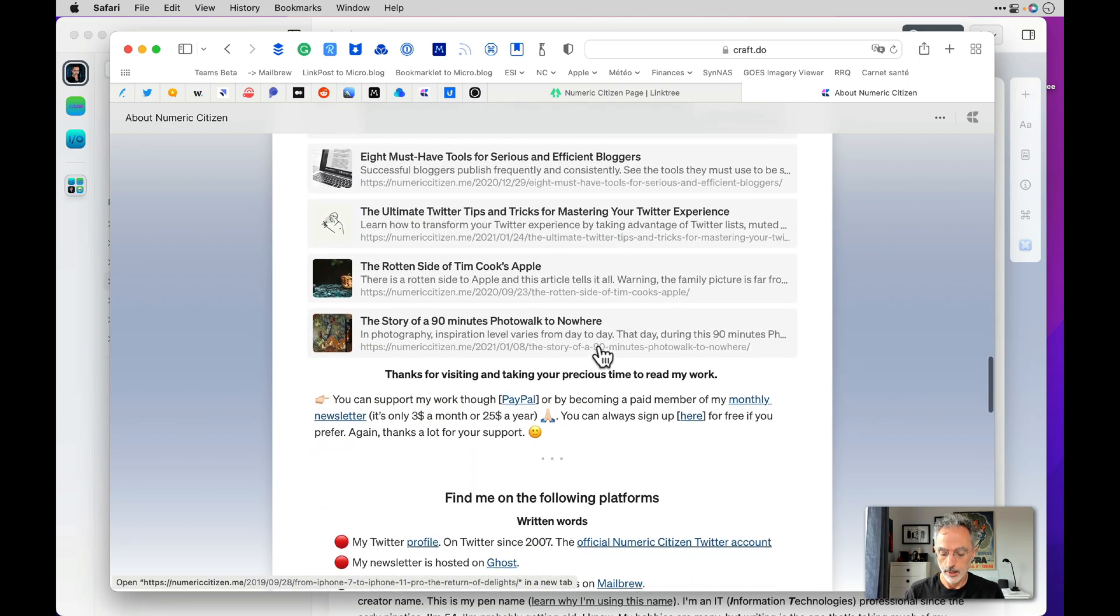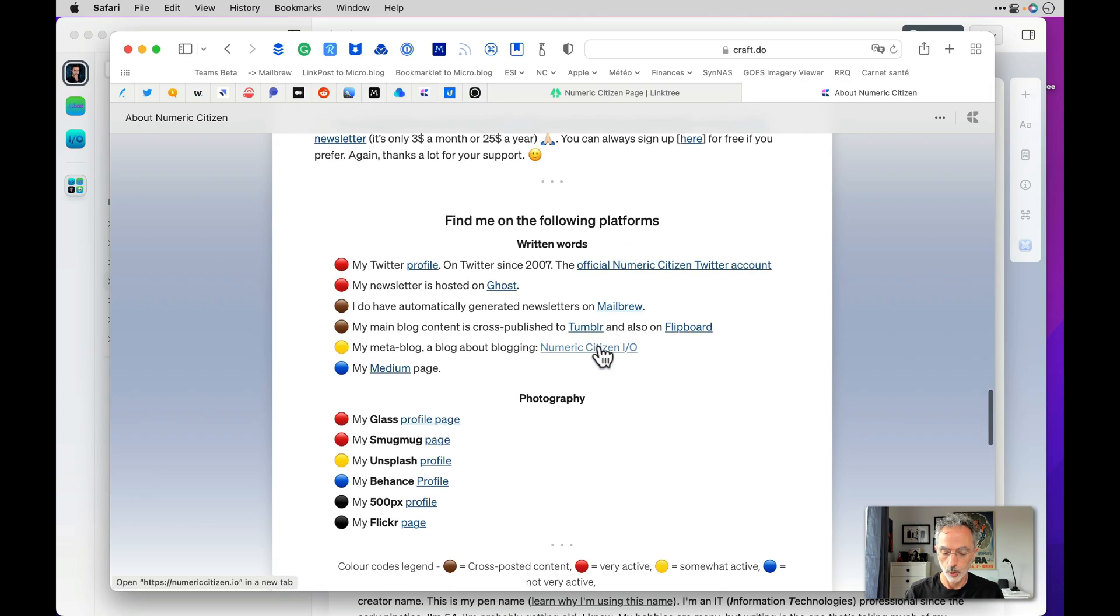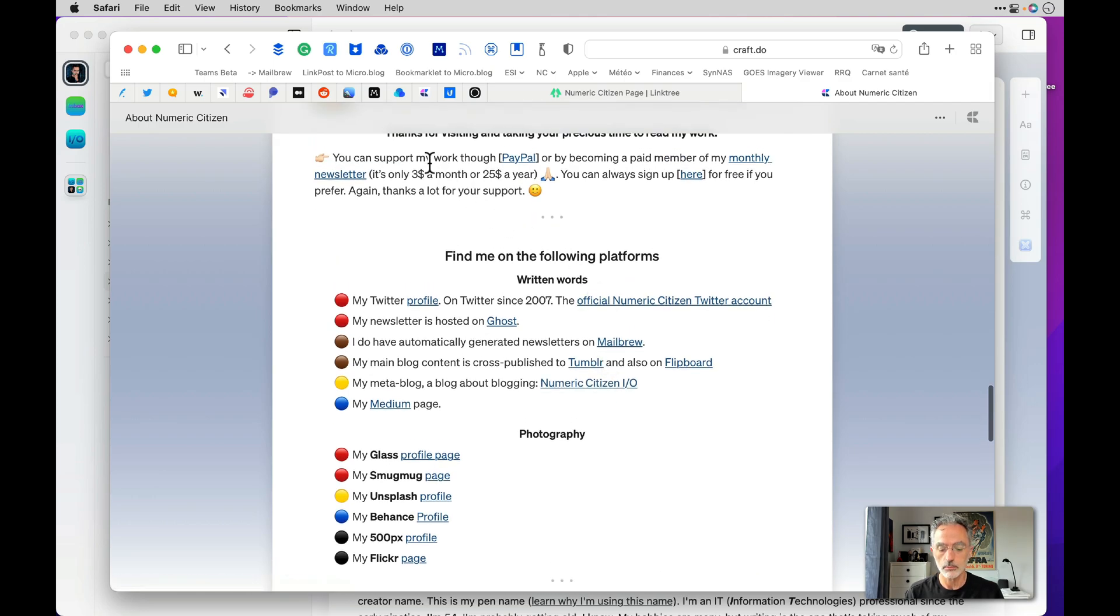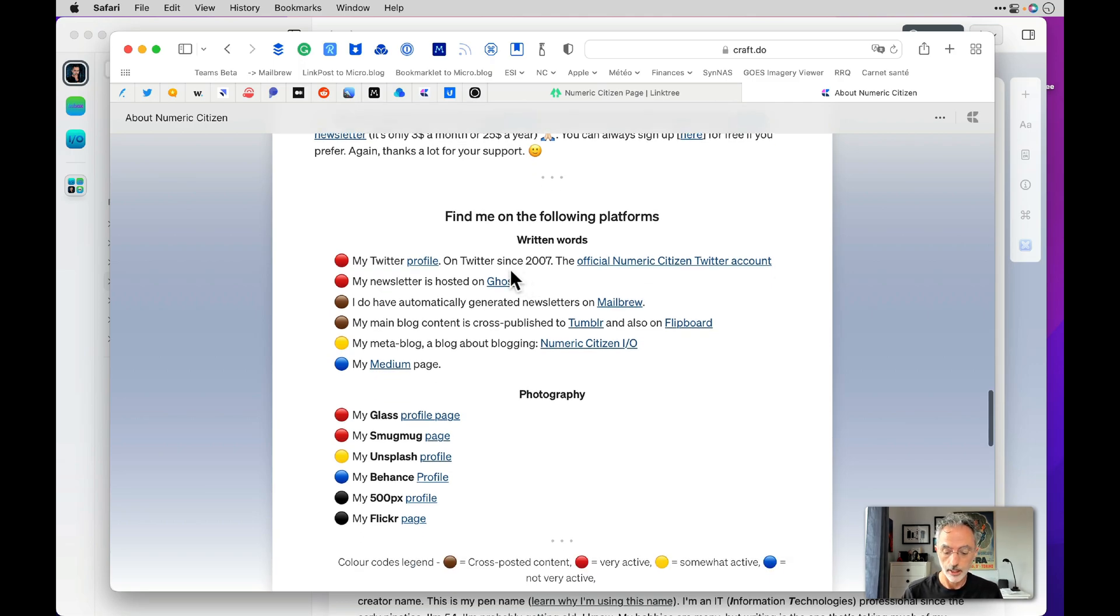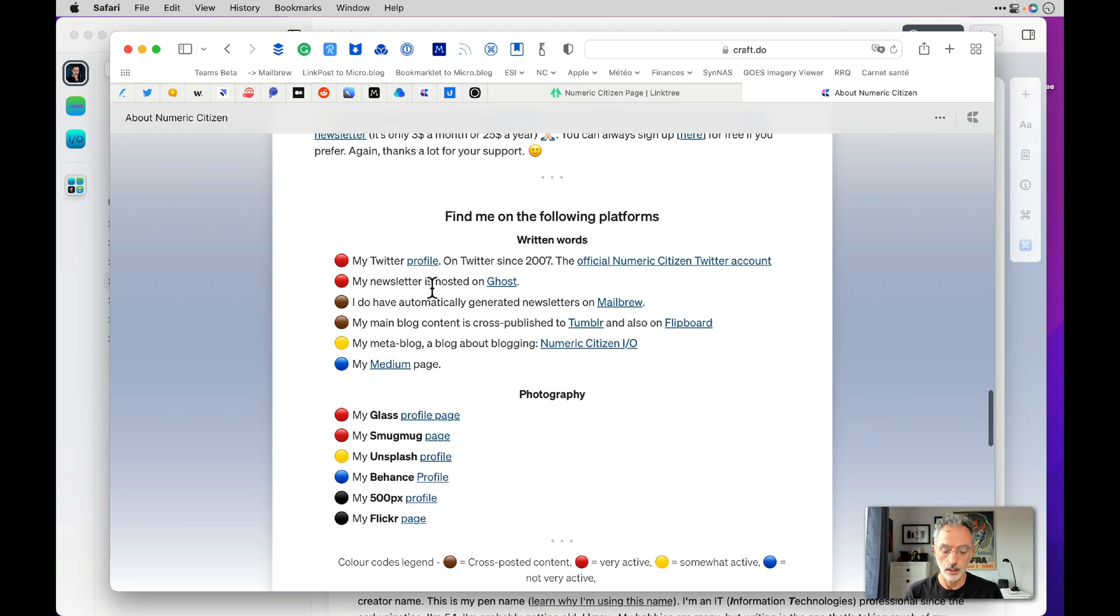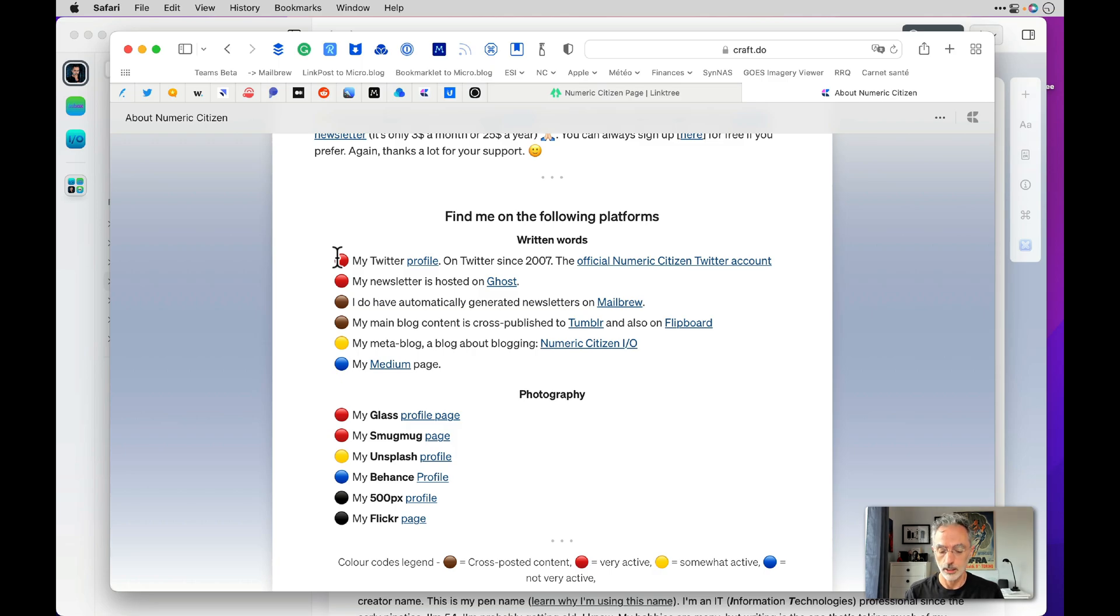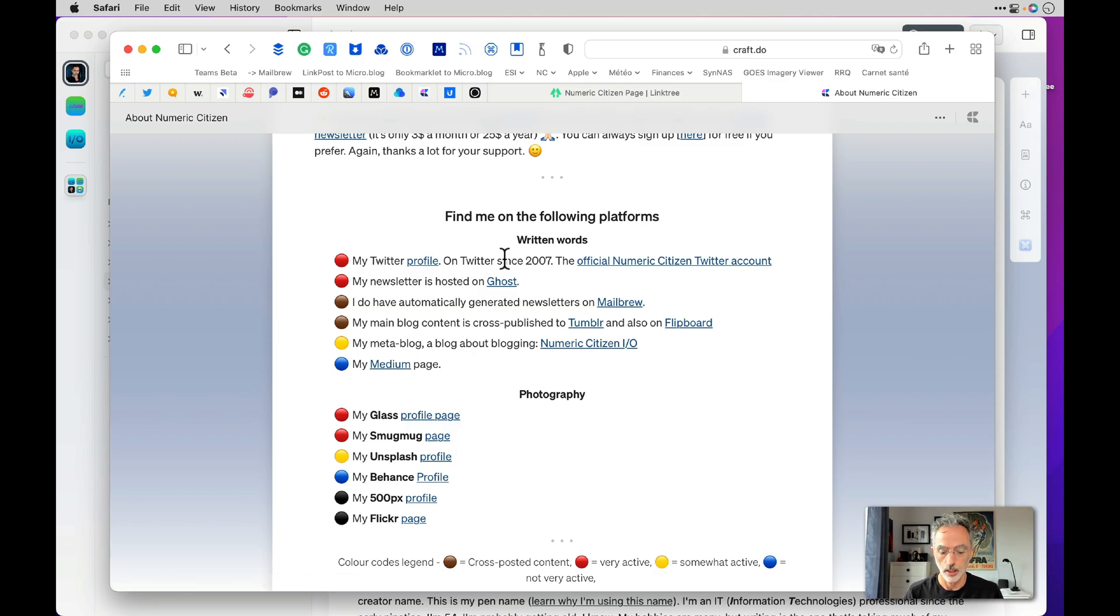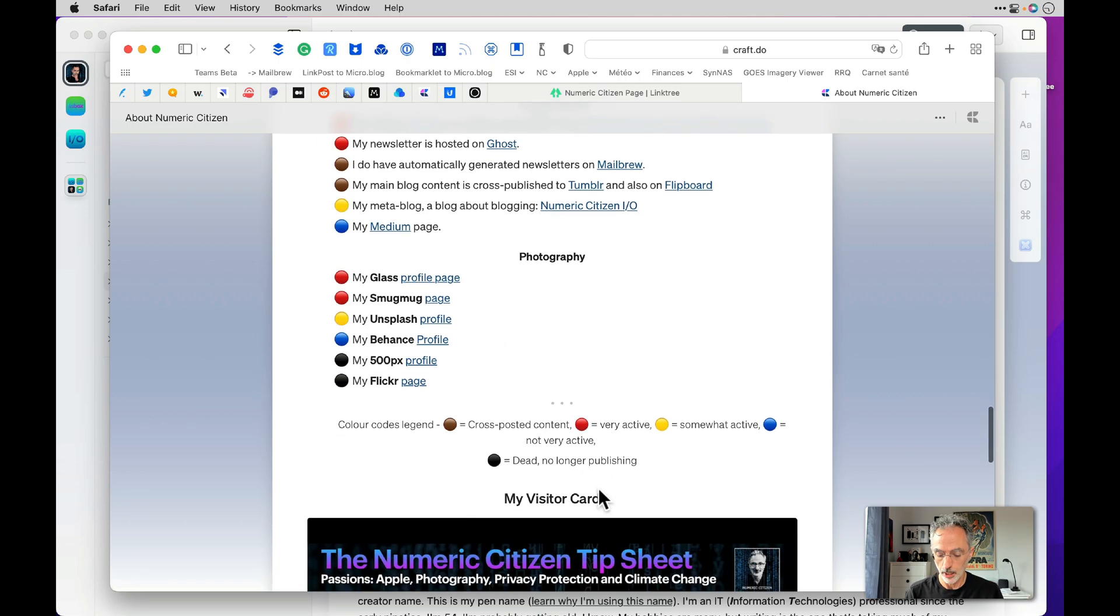And then following that there is a section for people who want to maybe support my work and a kind of a find me there section where I list most of the places I'm on the web and an indicator of how active I am on those platforms. There is a legend at the bottom.